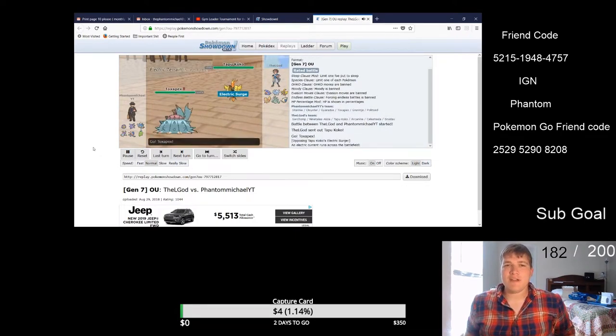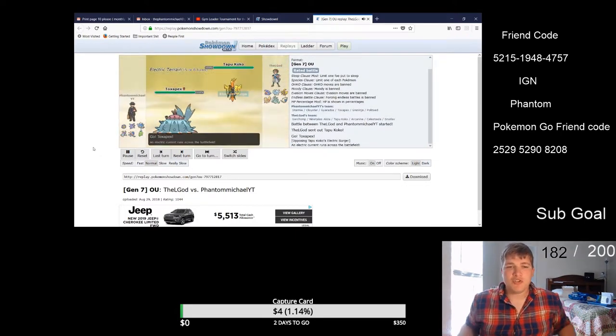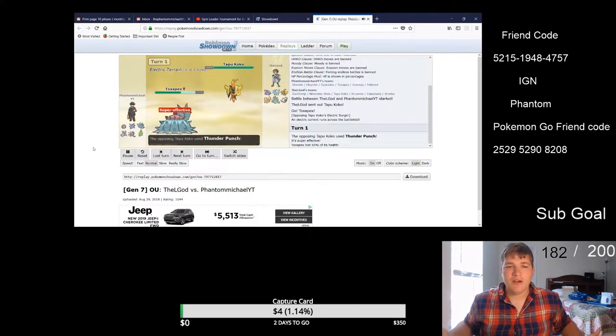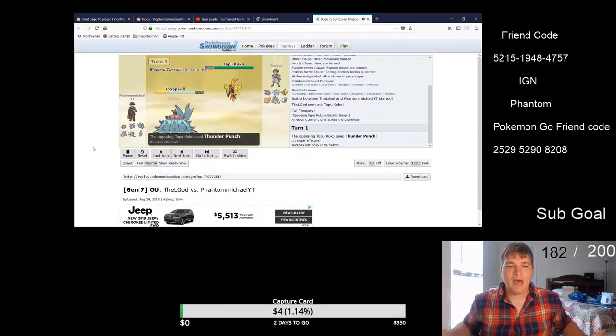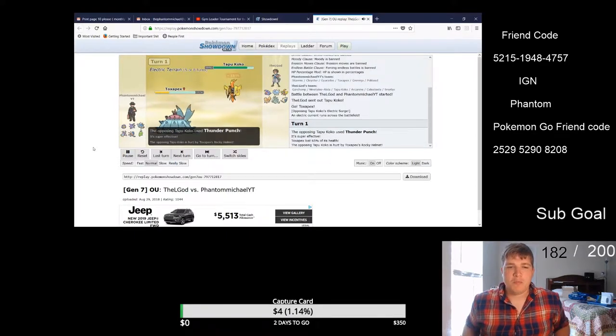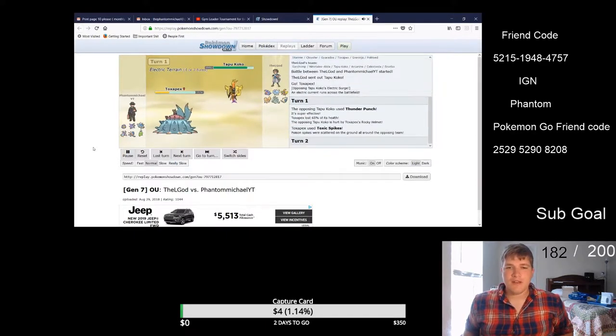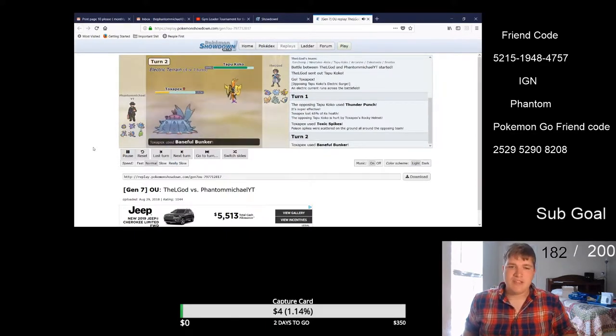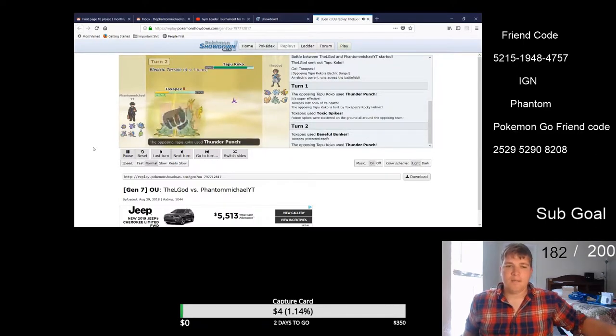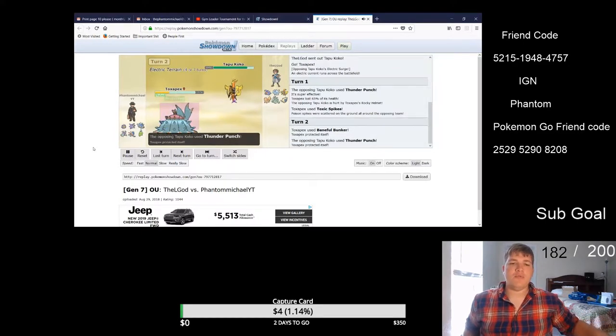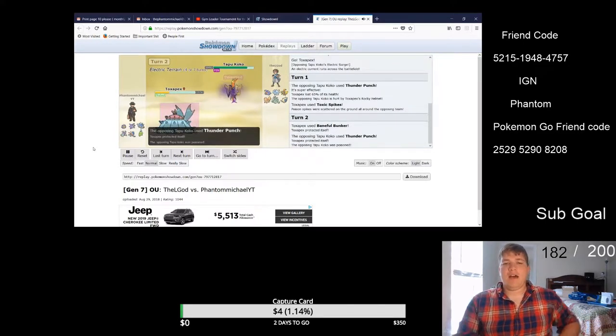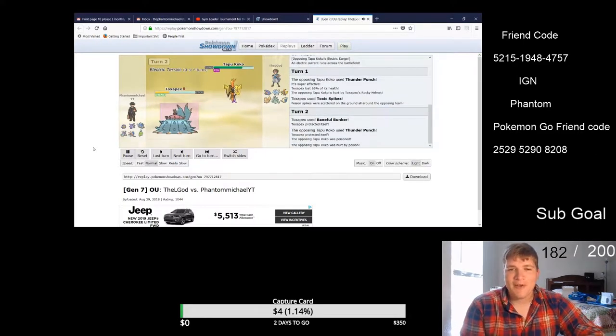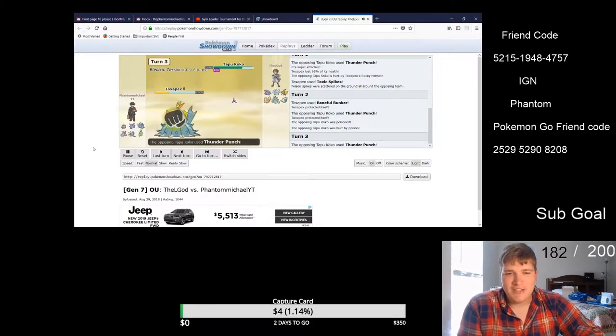What's going on guys, it is the Phantom Michael and I just want to show you guys this really awesome OU battle that I'm using with this mono water type team for the tournament. Now I'm just testing out different mons to use but I had a lot of fun with this little battle here so you guys just check this out.